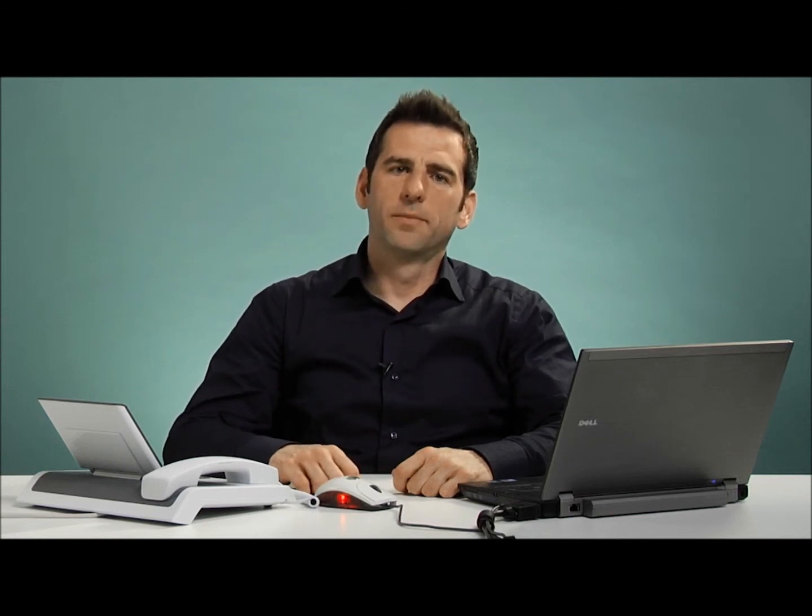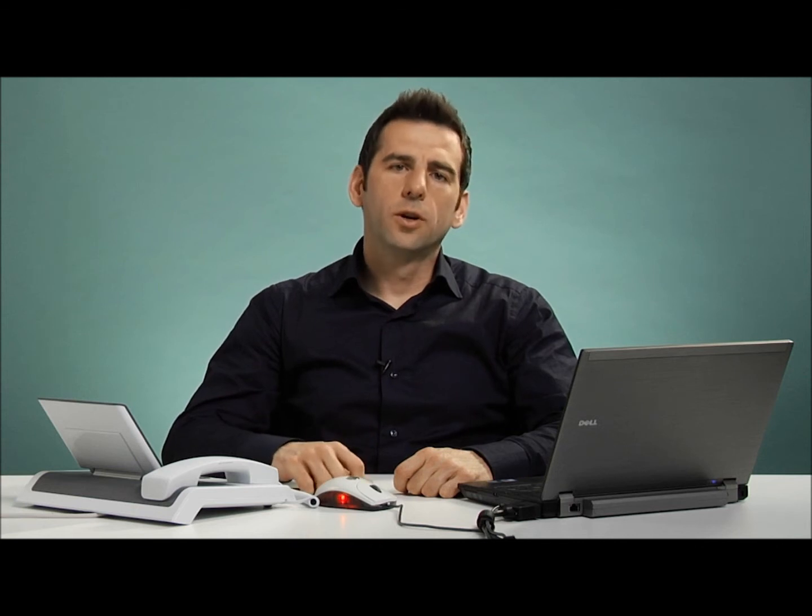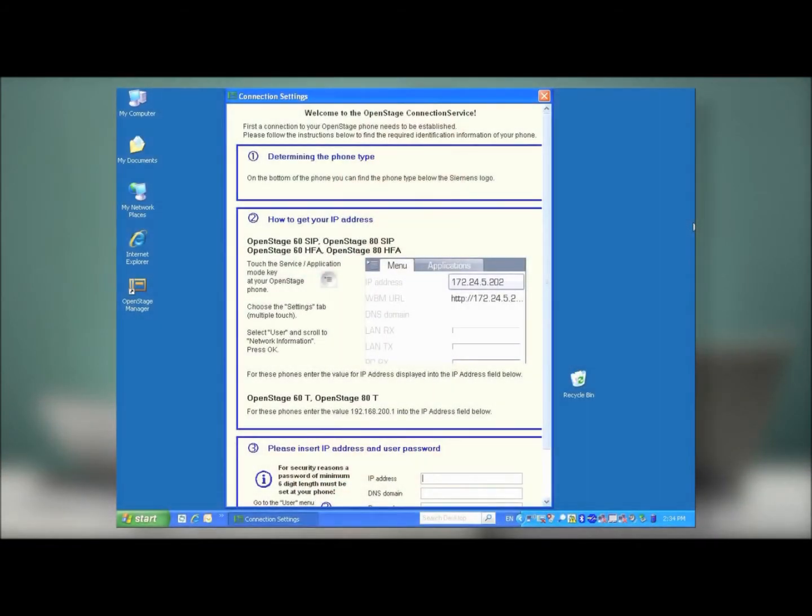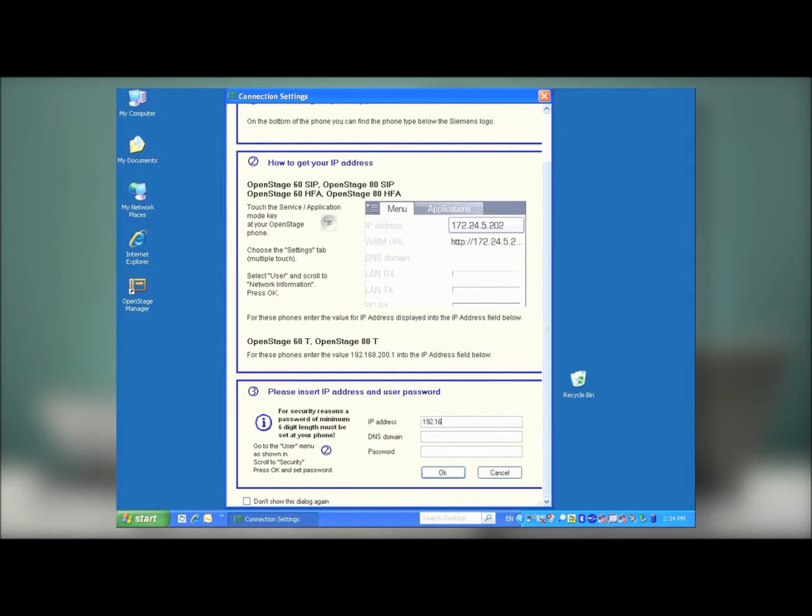When you run OpenStage Manager for the first time, the first prompt you'll receive is a window prompting you to create a relationship between the OpenStage Phone and OpenStage Manager. All you'll need for this are the IP address and password for the phone. The DNS domain option is not necessary in the majority of cases. So the first thing I'll do is enter my IP address, and then my password. Once I've done that, I press OK.